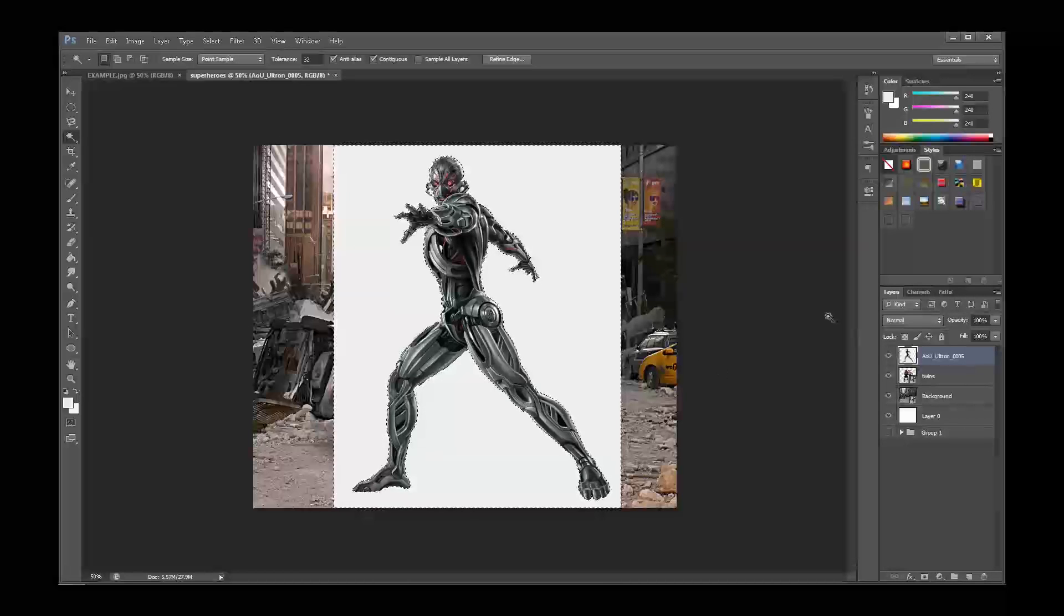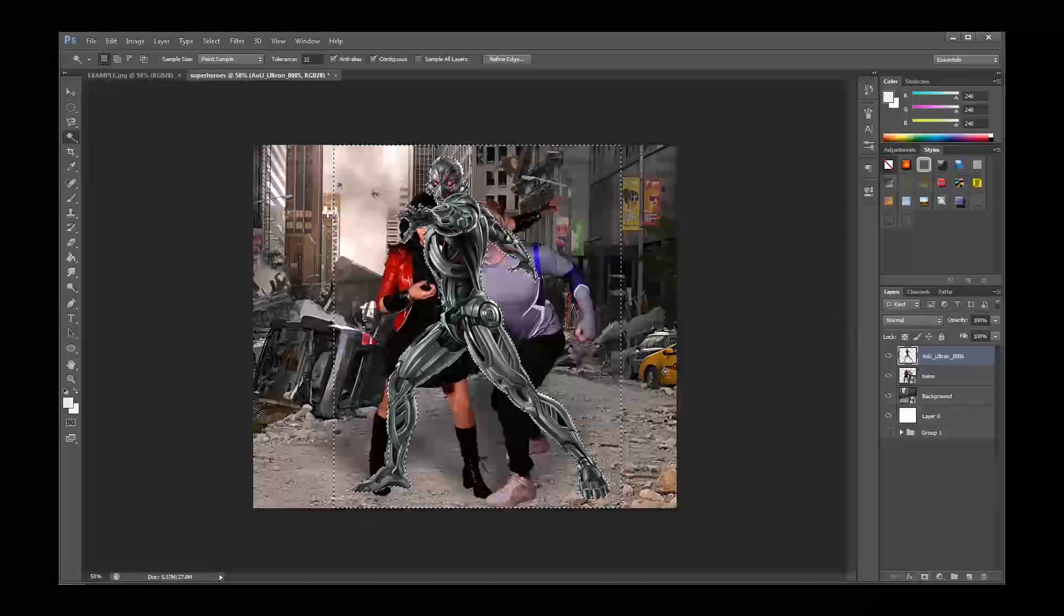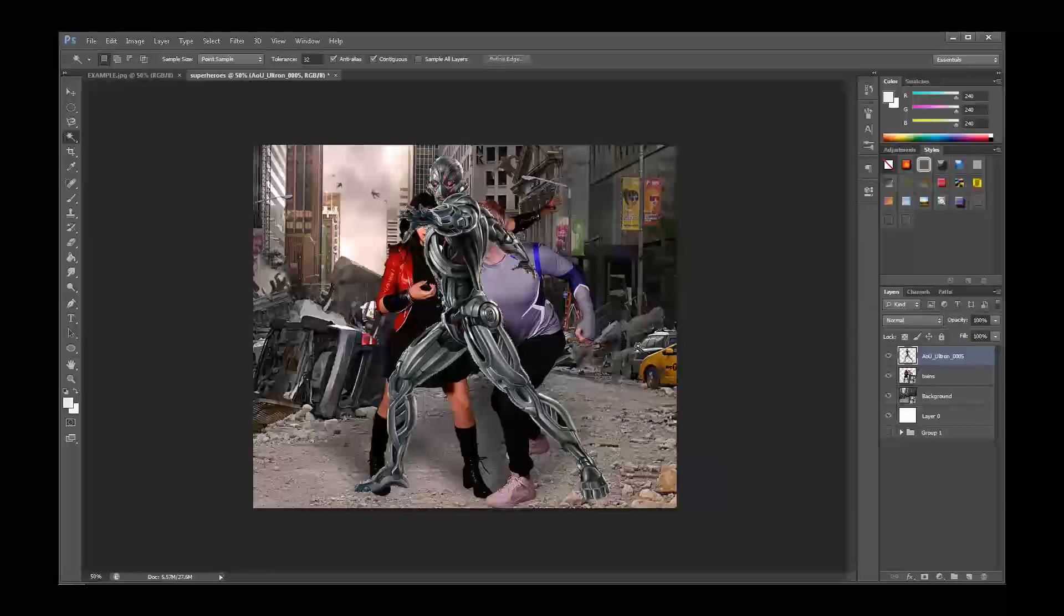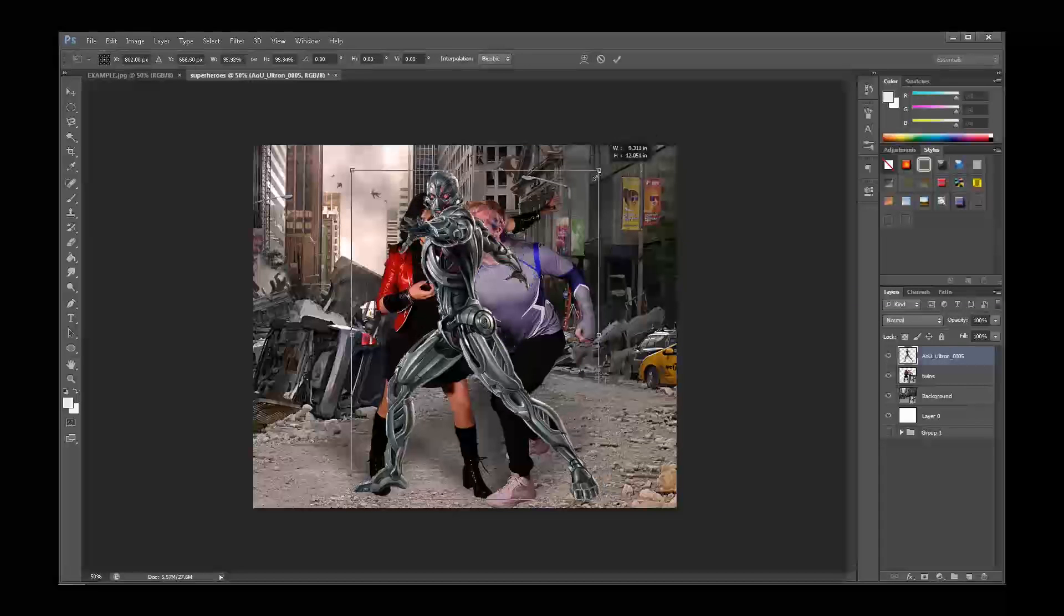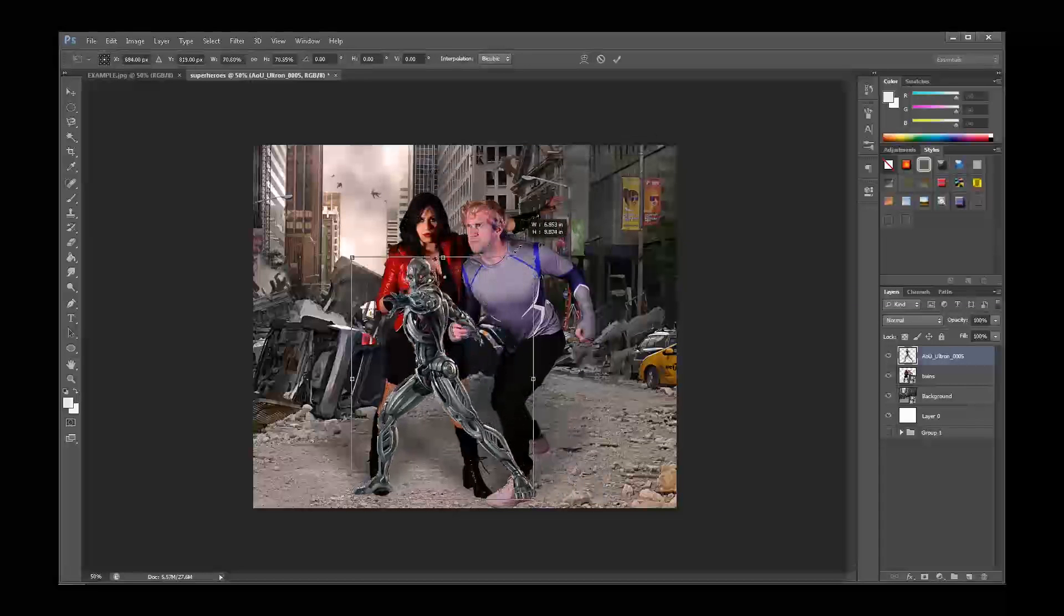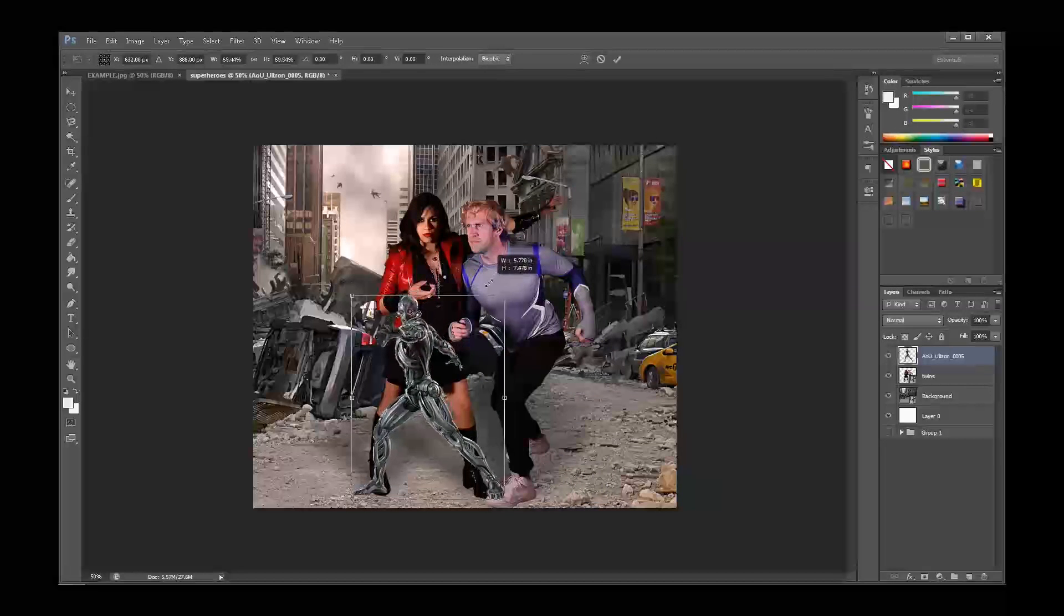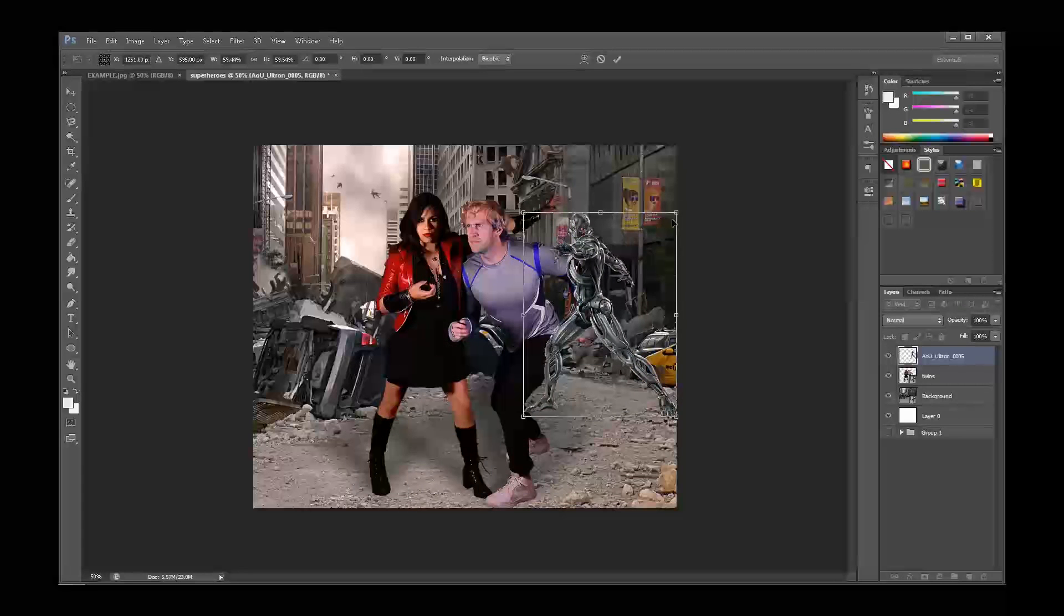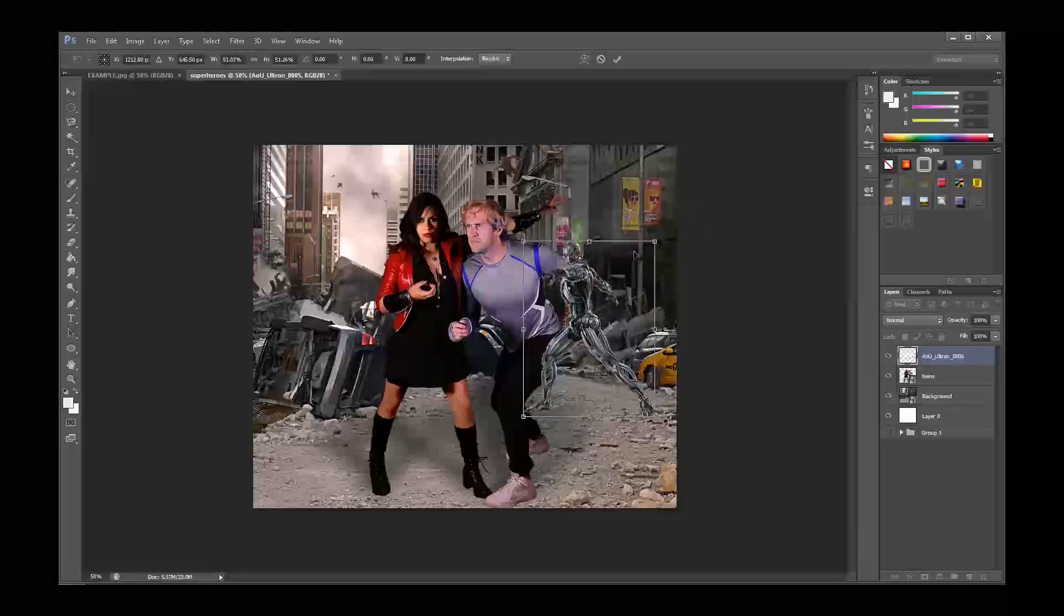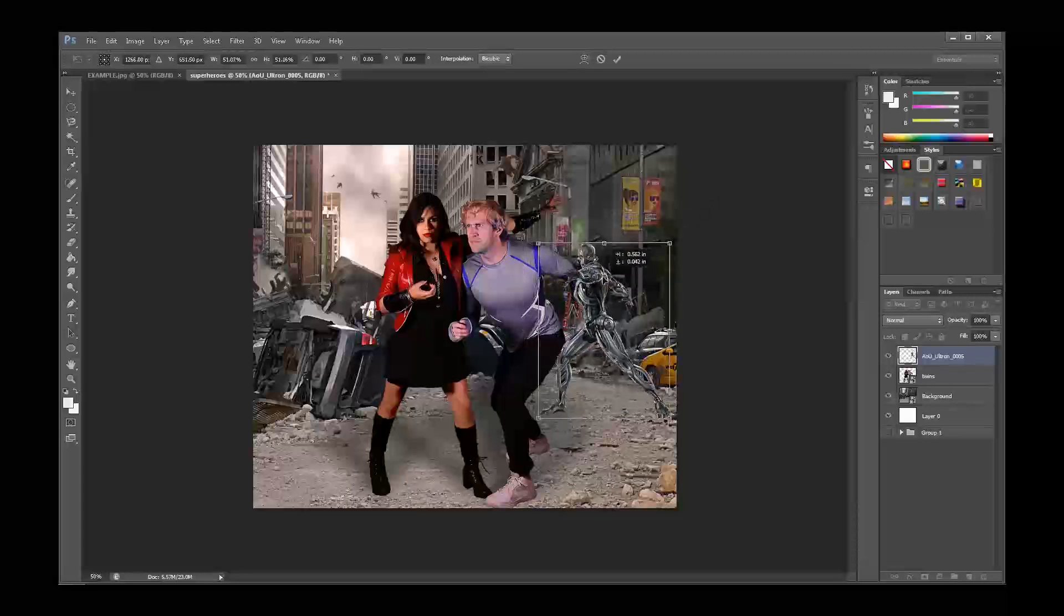Once we've made our selection, let's delete the background and place Ultron in our scene. The first thing I want to do is make him smaller so that the perspective makes sense and position him towards the back of our scene.